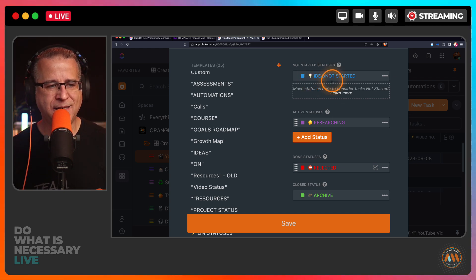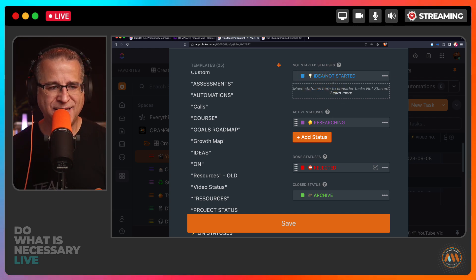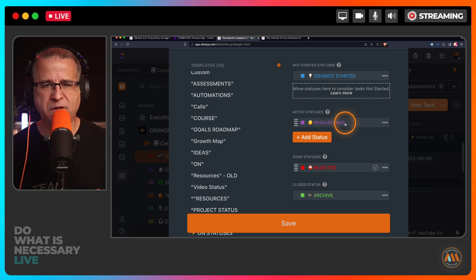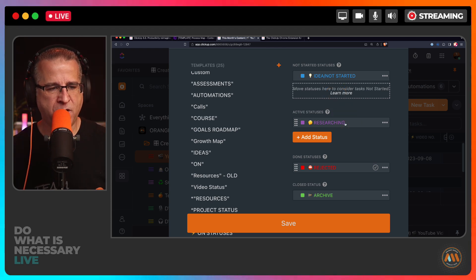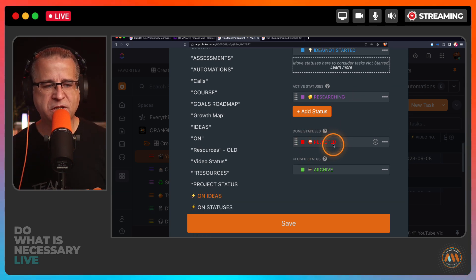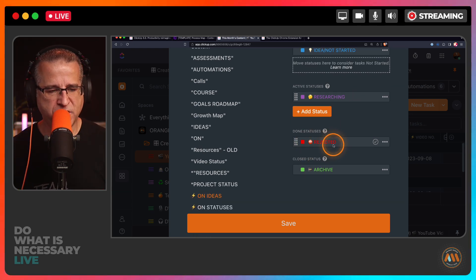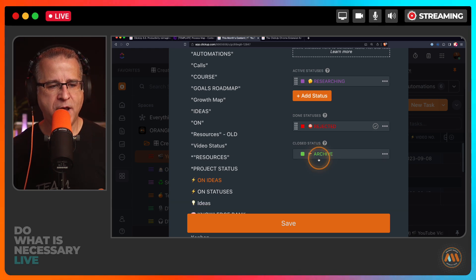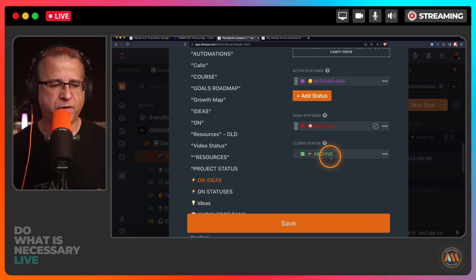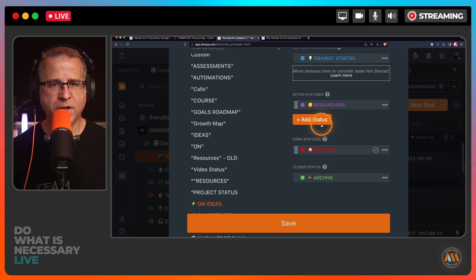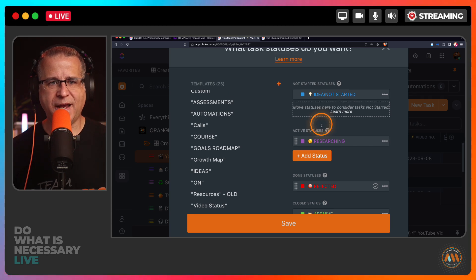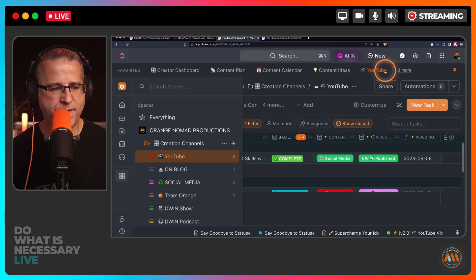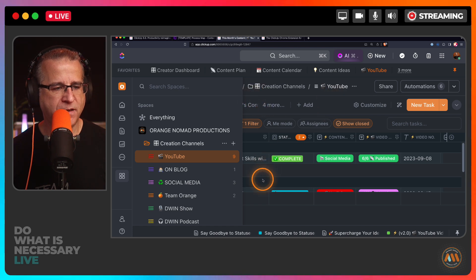Now I also created statuses for my ideas. Check out my last video - I've narrowed it down to: is this an idea not started? So it's basically my idea inbox. I'm researching it if it's something that I'm taking action on. If it's a rejected idea, it automatically goes into a done status, removes it off of my to-do list. And then some things I just archive so I may want to come back to it later. So that is a status for me right now.